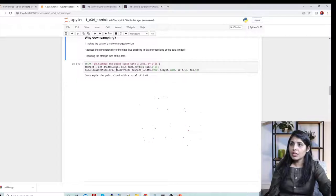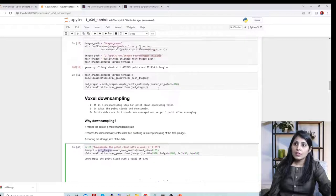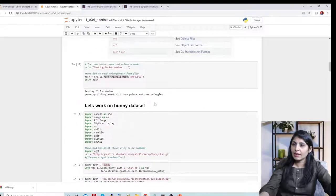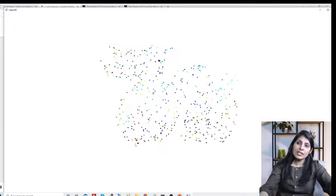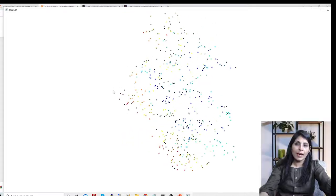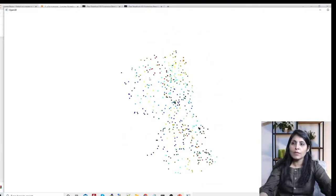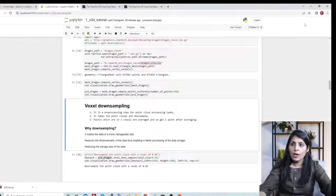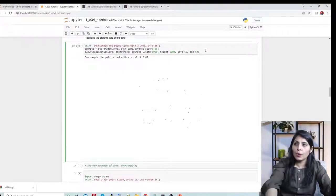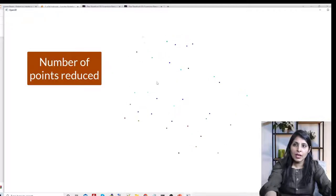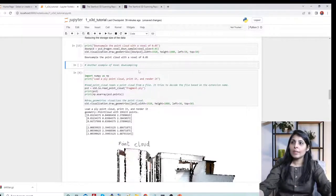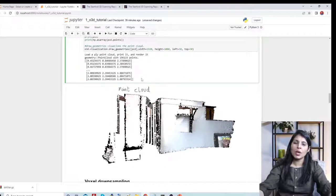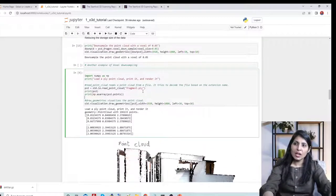The benefits of downsampling include faster processing speed, reduced storage size, and more manageable data since we have fewer data points. Let me show the implementation — we saw the dragon file with many point clouds. After performing voxel downsampling on it, we have far fewer point clouds, reducing complexity.